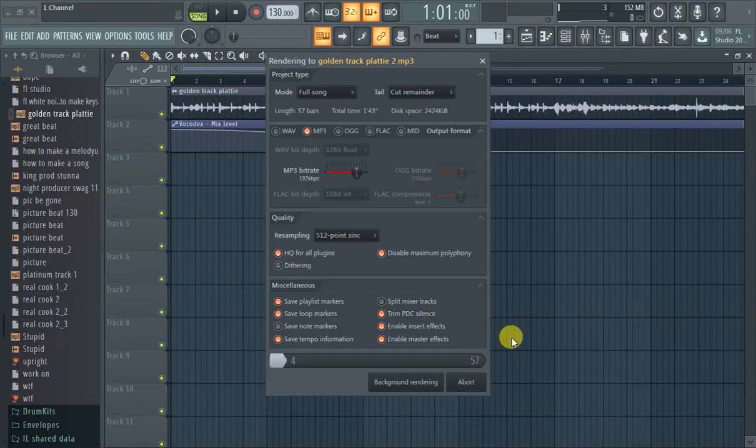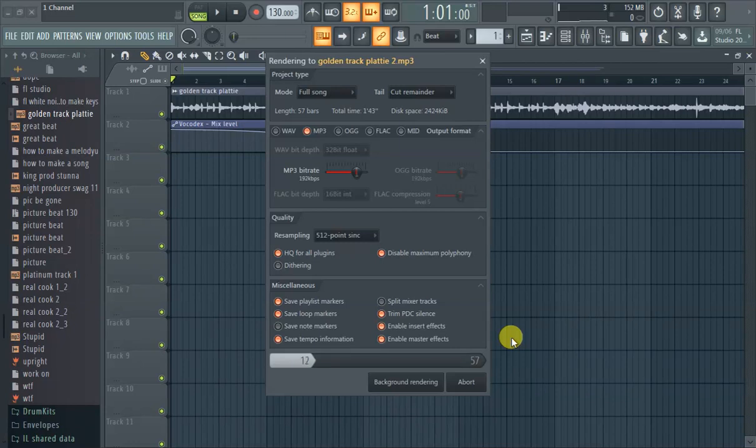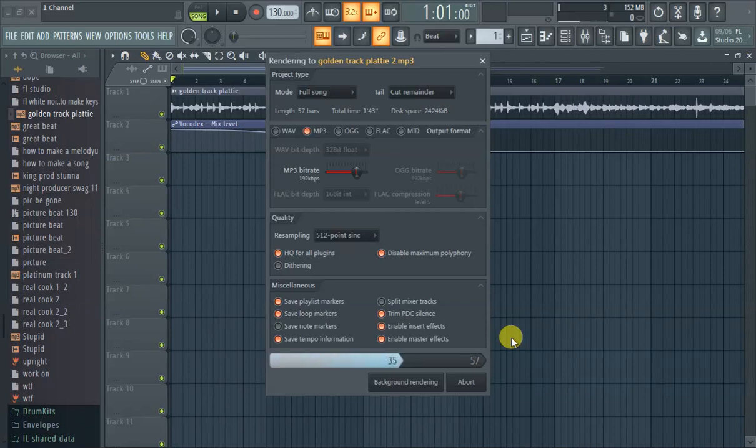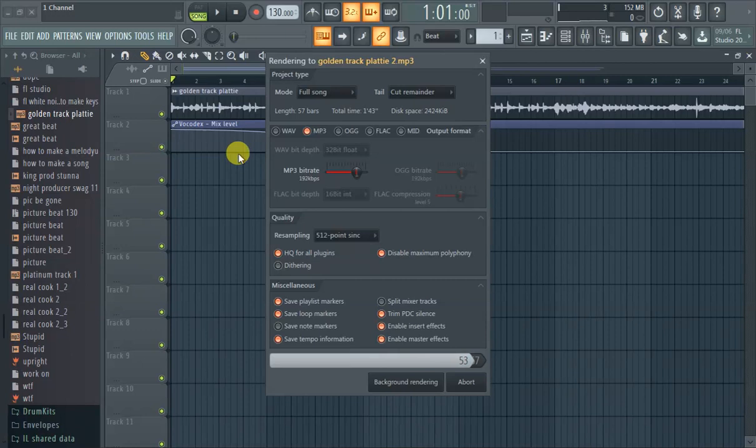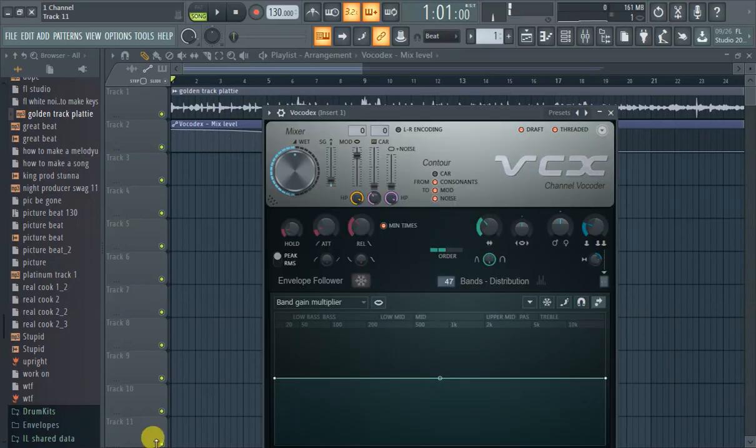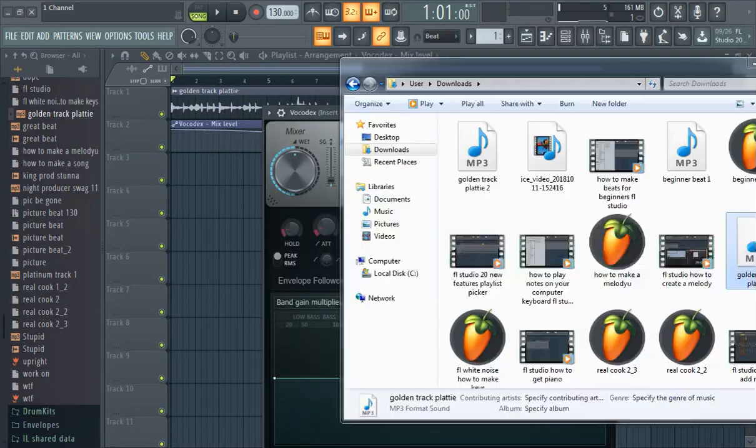I want to MP3 file, it'll probably export pretty quickly because there's not a whole lot of stuff going on right here. Cool.